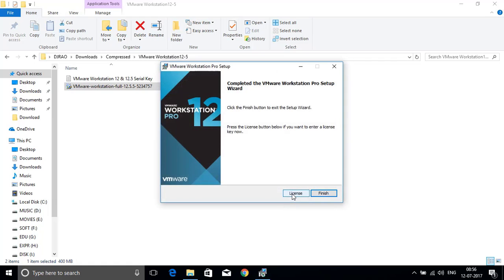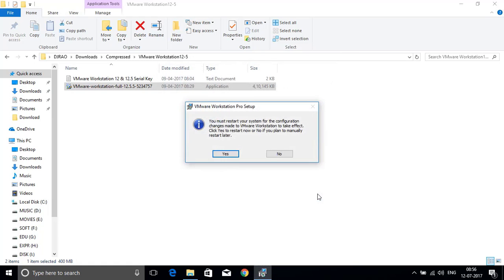Almost all things have been done. Now click on finish. It asks you to restart your system. It is not mandatory friends. You can restart it later also. So in my case I am clicking no to restart it later.